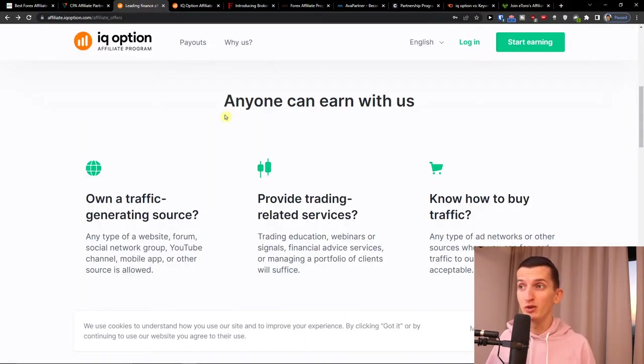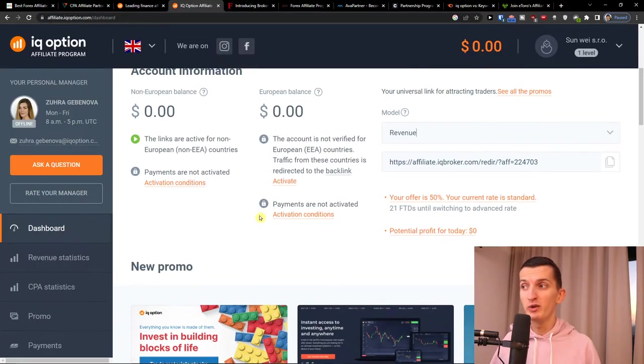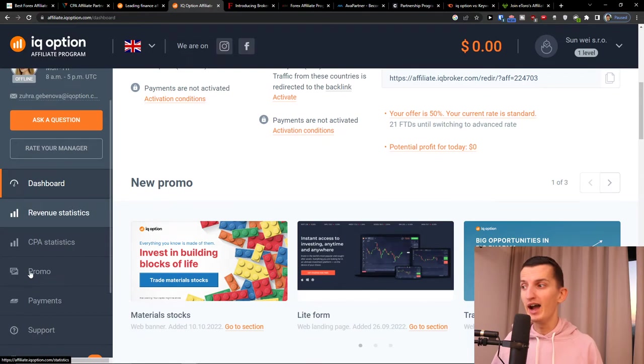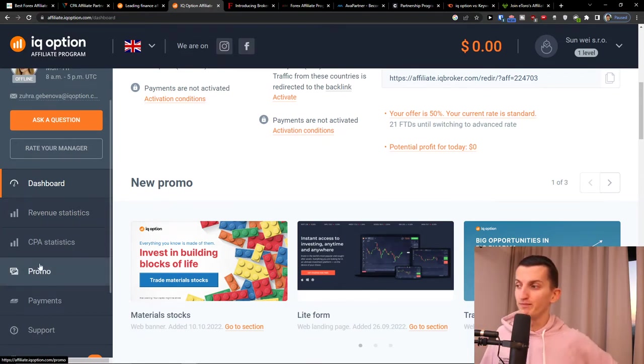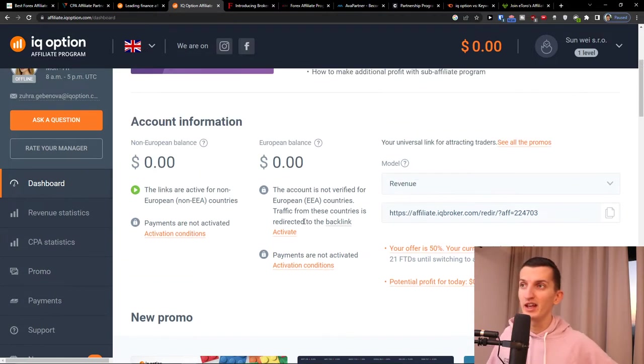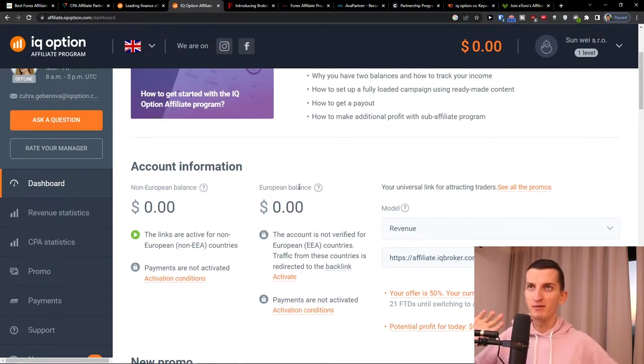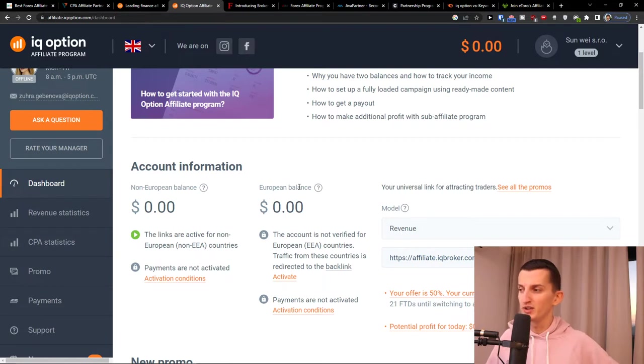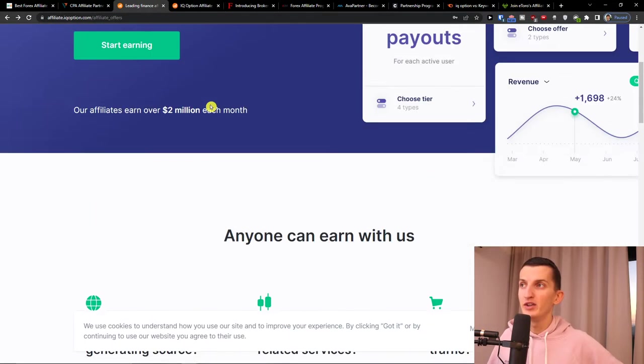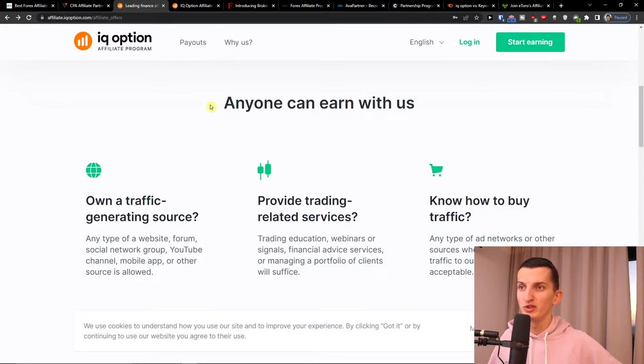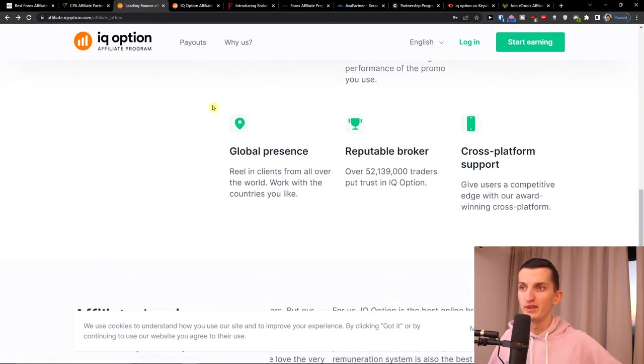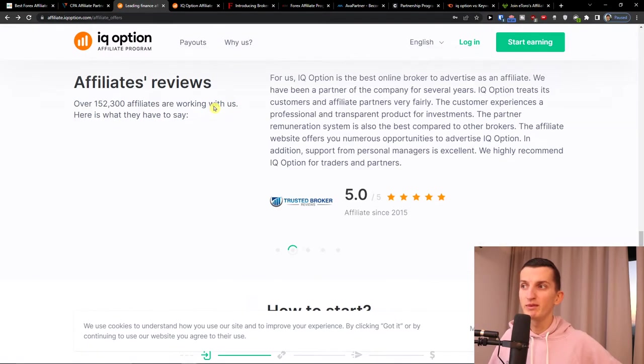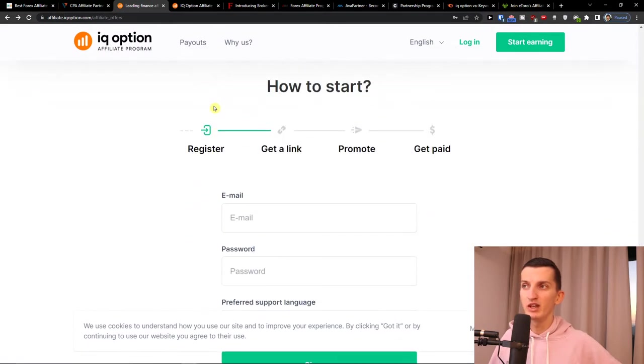Now the next one is IQ Option. IQ Option was really great. I don't really recommend, I don't use, I'm not in the trading space, so I don't have any affiliate income here. I just do the analysis. Yes, I had some income from eToro, but it was a few years ago. You're going to have the CPA here and also revenue share.